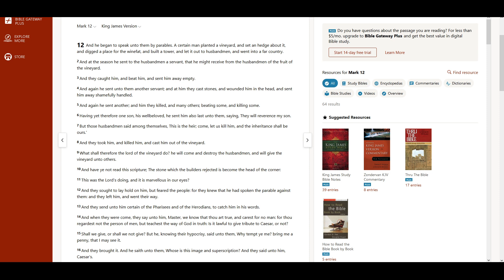And at the season he sent to the husbandmen a servant, that he might receive from the husbandmen of the fruit of the vineyard. And they caught him, and beat him, and sent him away empty. And again he sent unto them another servant. And at him they cast stones, and wounded him in the head, and sent him away shamefully handled. And again he sent another. And him they killed, and many others, beating some, and killing some.